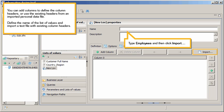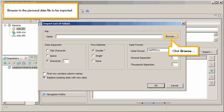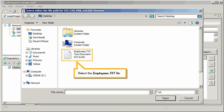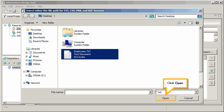Type Employees, and then click Import. Browse to the personal data file to be imported. Click Browse. Select the Employees.txt file. Click Open.